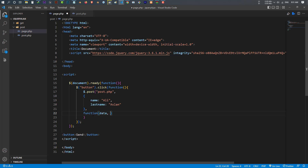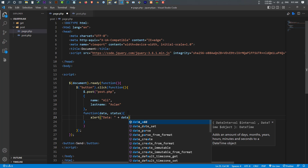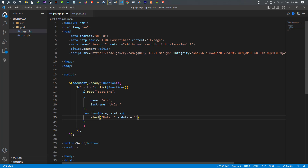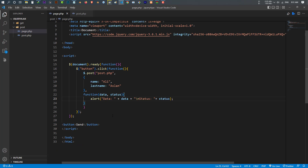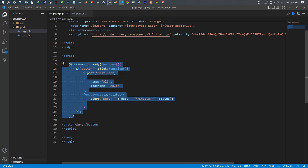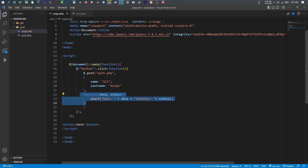Put a comma between each parameter: first the URL, comma, the data, comma, and now a callback function. This function has two parameters: the first one is data and the second one is status. When this function runs I want to alert and print the data, saying 'this is the data', and I also want to print the status. To summarize: whenever I click the button, it sends a POST request — the first parameter is the page, the second is the data, and the third is a callback function which will alert the data and status.